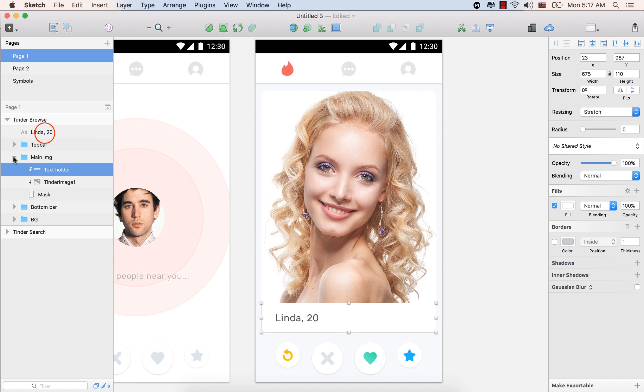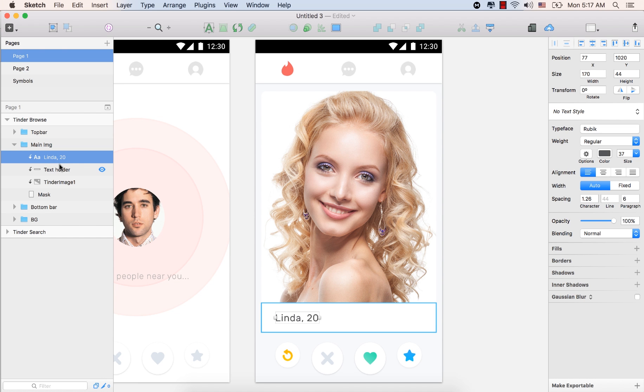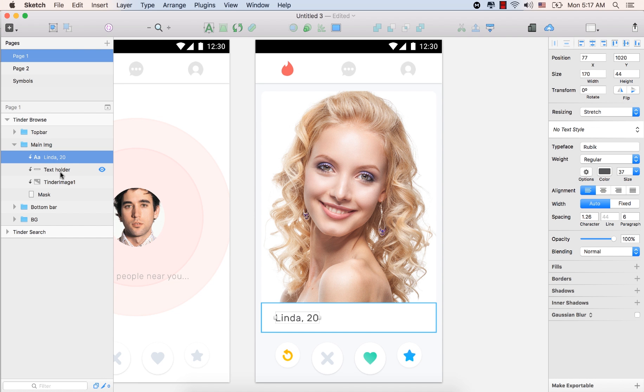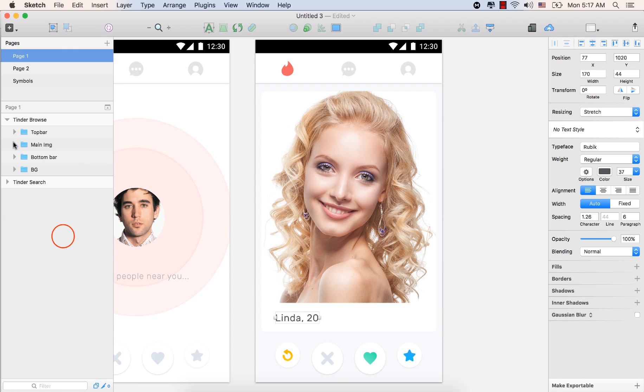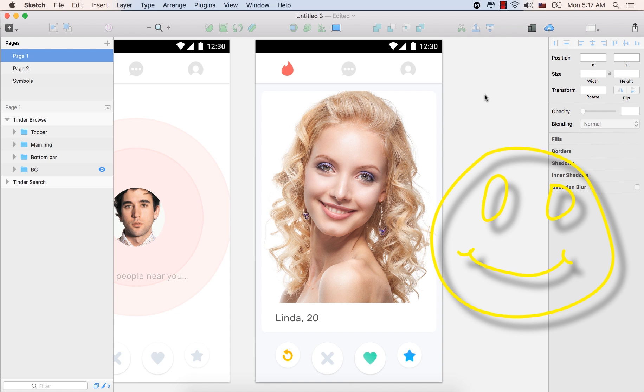And let's bring this one, the text layer, bring it here, just the top of the text holder. Great. So, we have now this screen for the Tinder browsing image. And next, we will design the like and dislike.